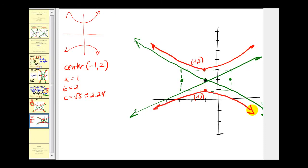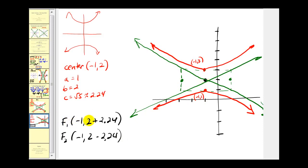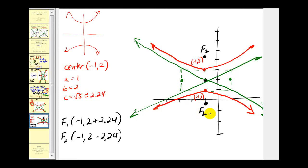Finally, we find the coordinates of the two foci. Since the foci are above and below, we add and subtract c to the y-coordinate of the center. This gives us (-1, 4.24) and (-1, -0.24). That'll do it for this video.